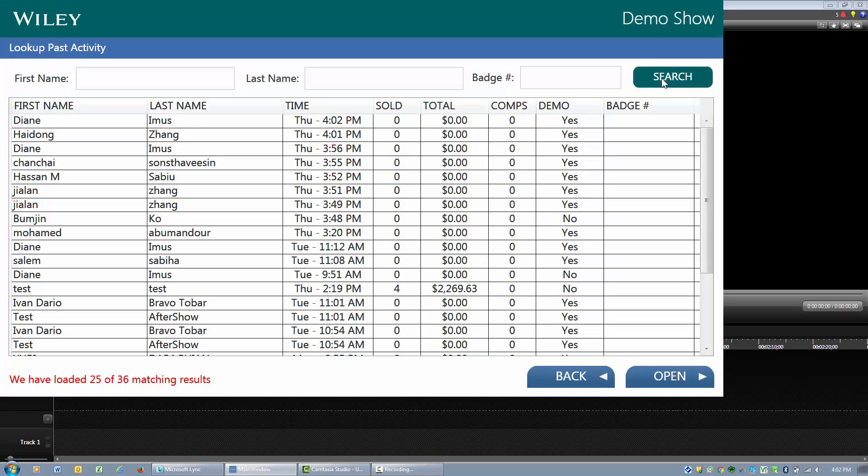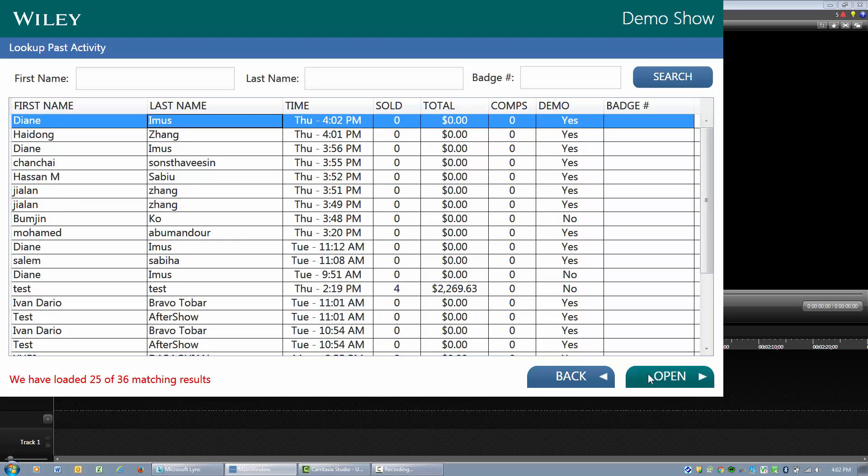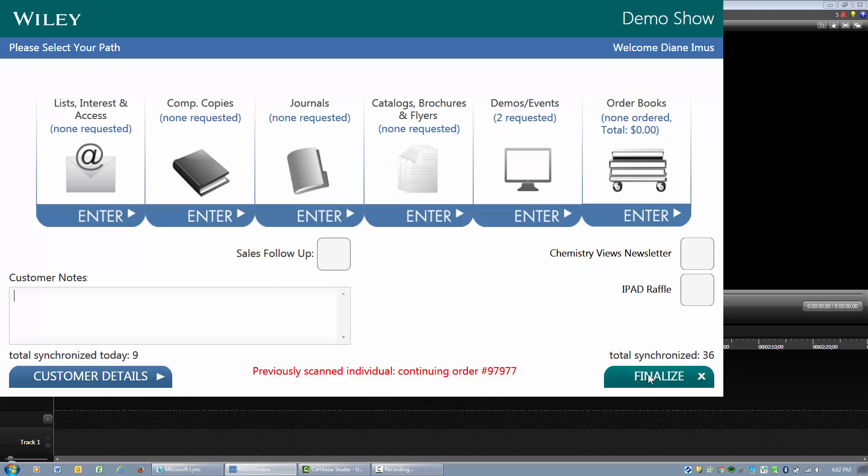The one other thing I would like to show you here is that once you open this up, the demos and events path has replaced the former e-book lookup.